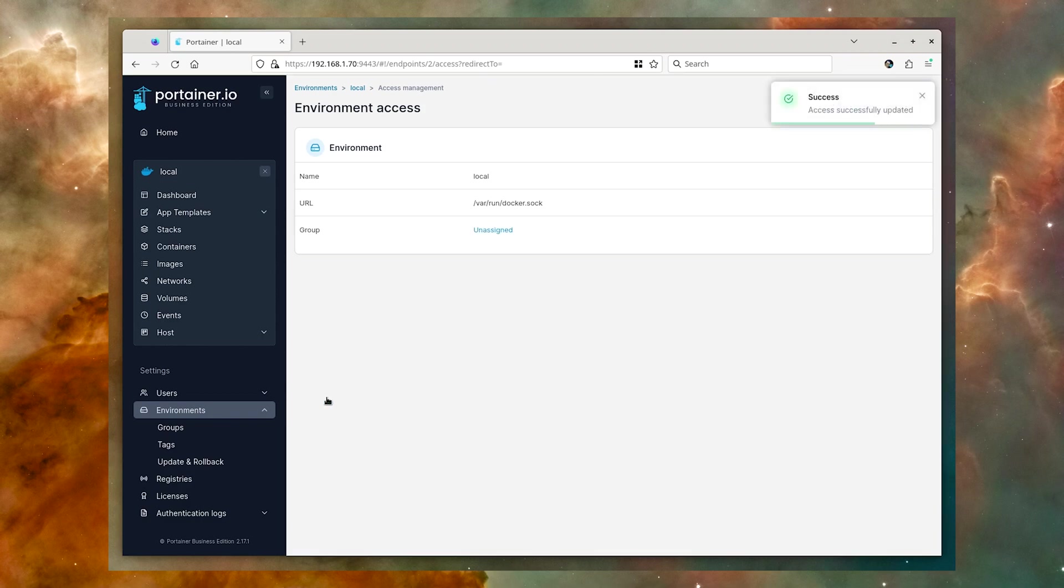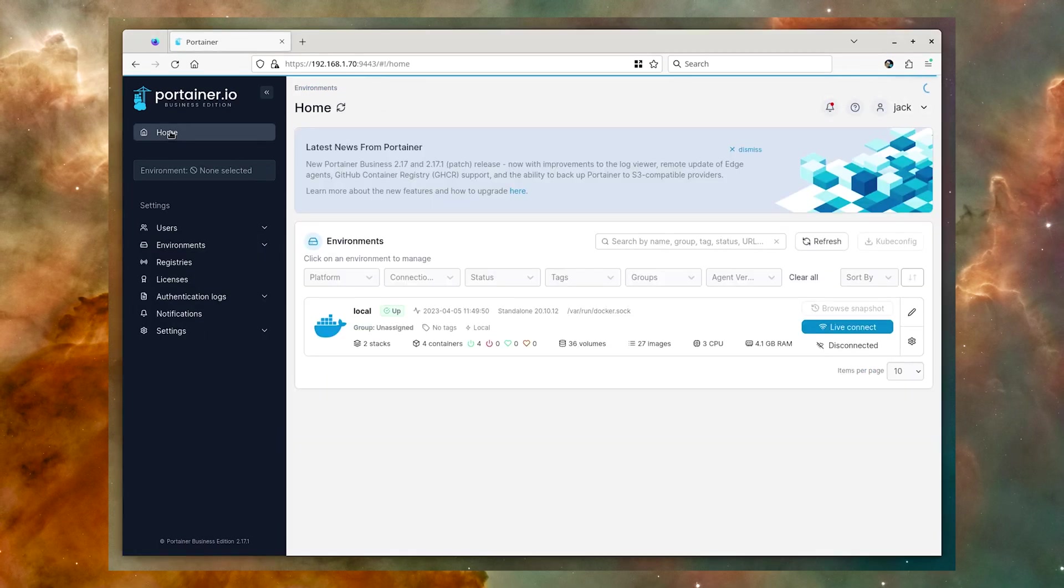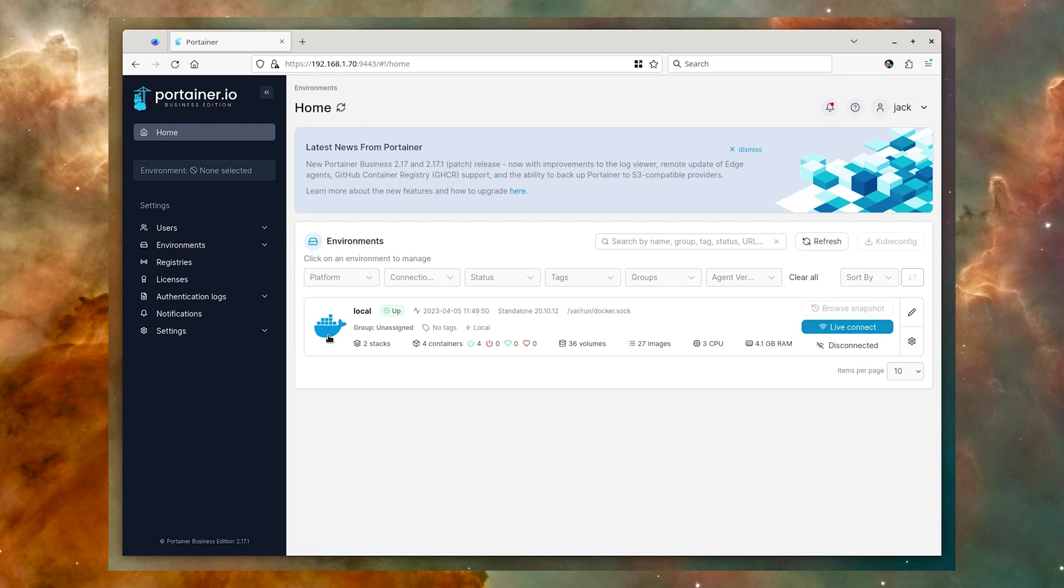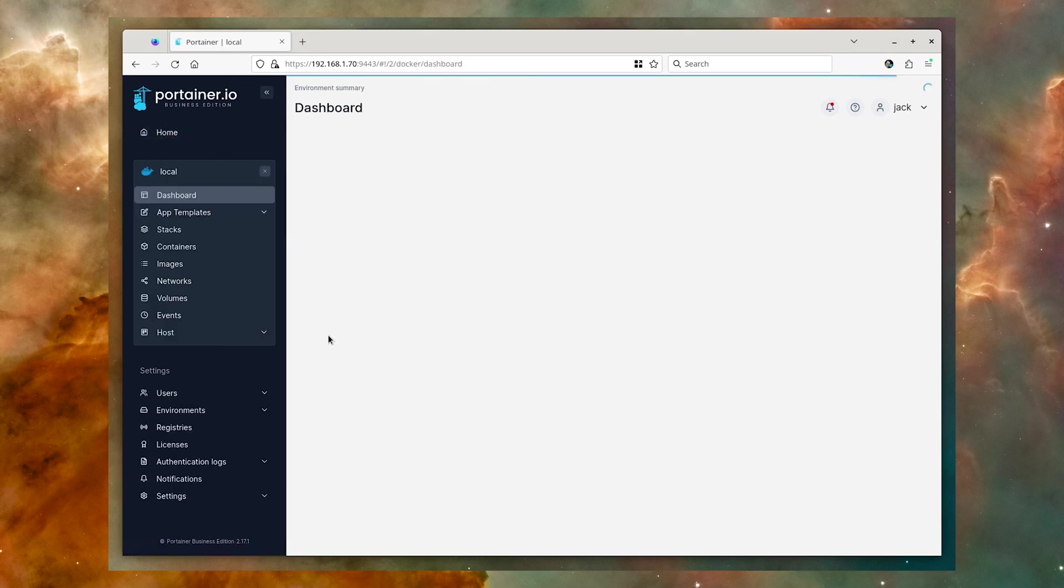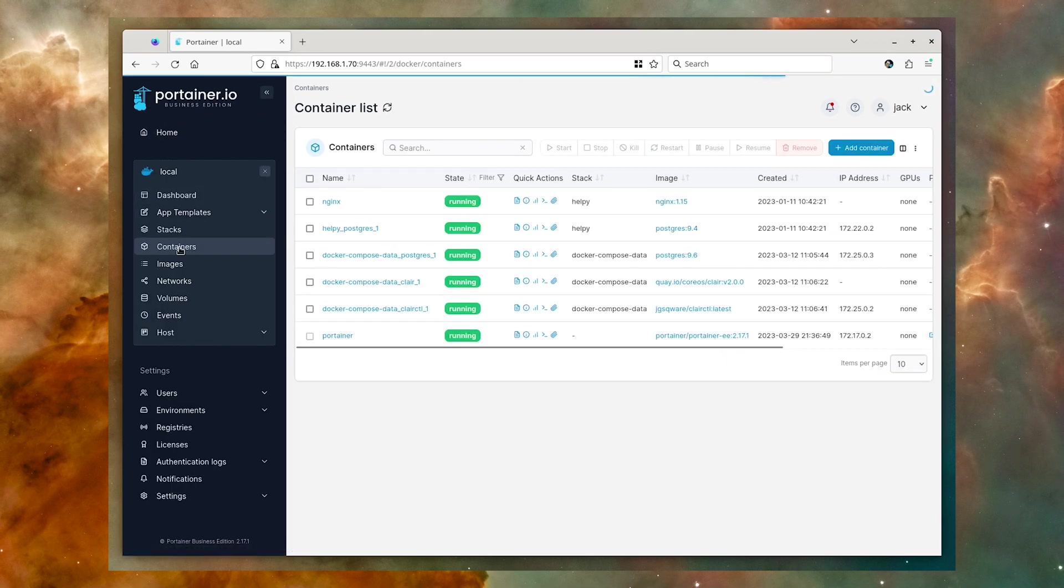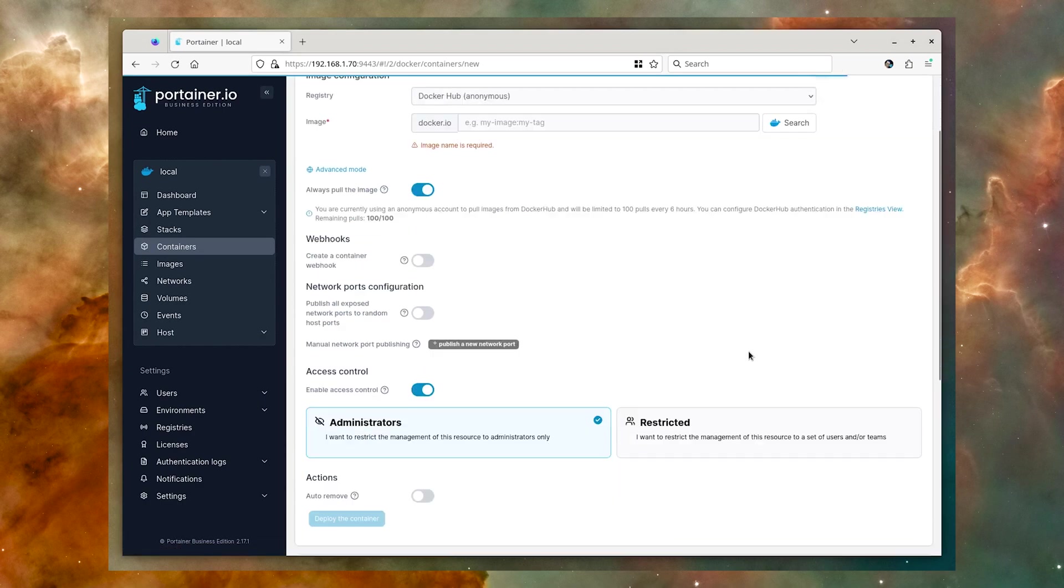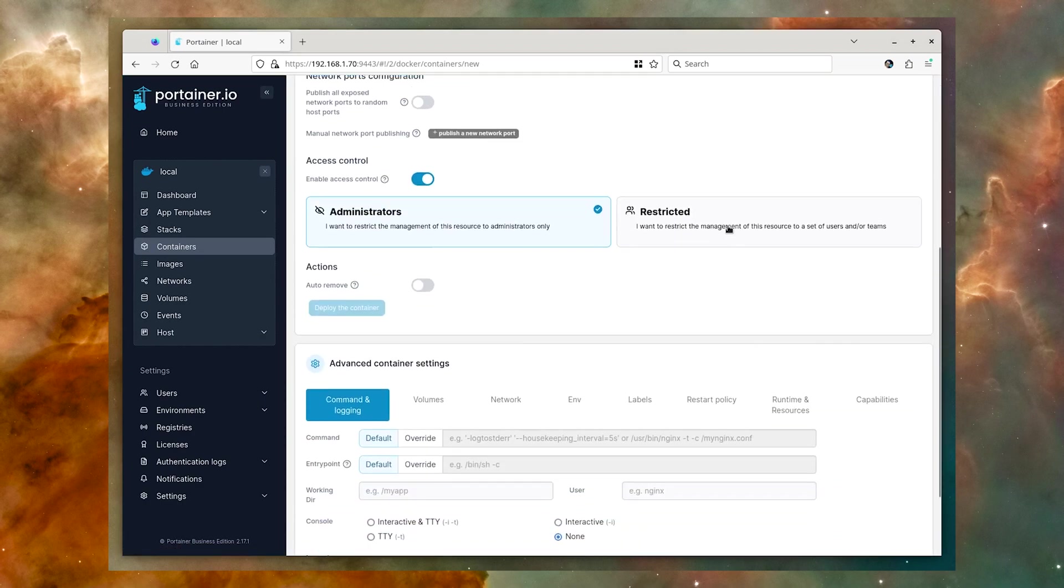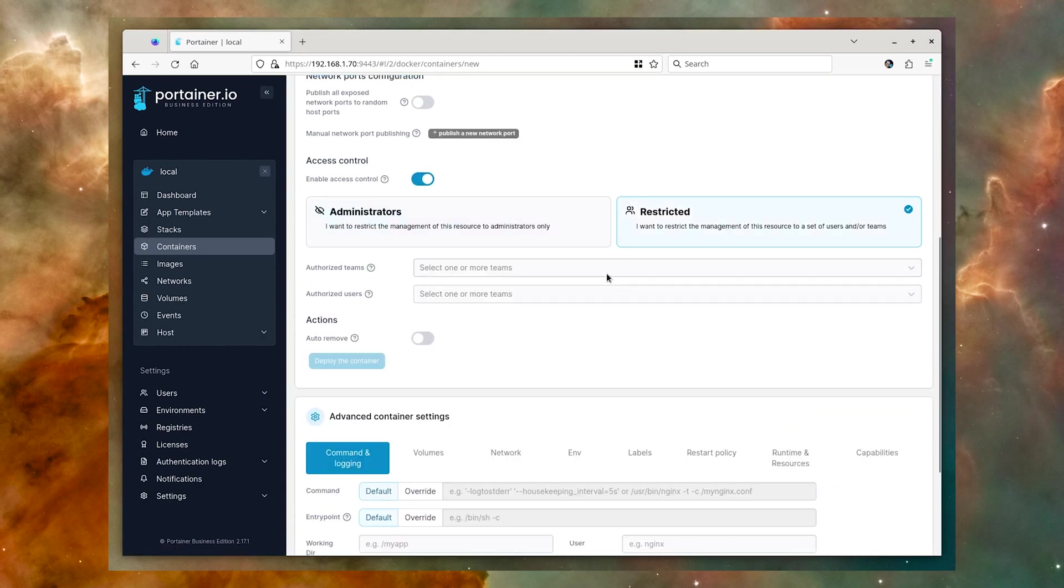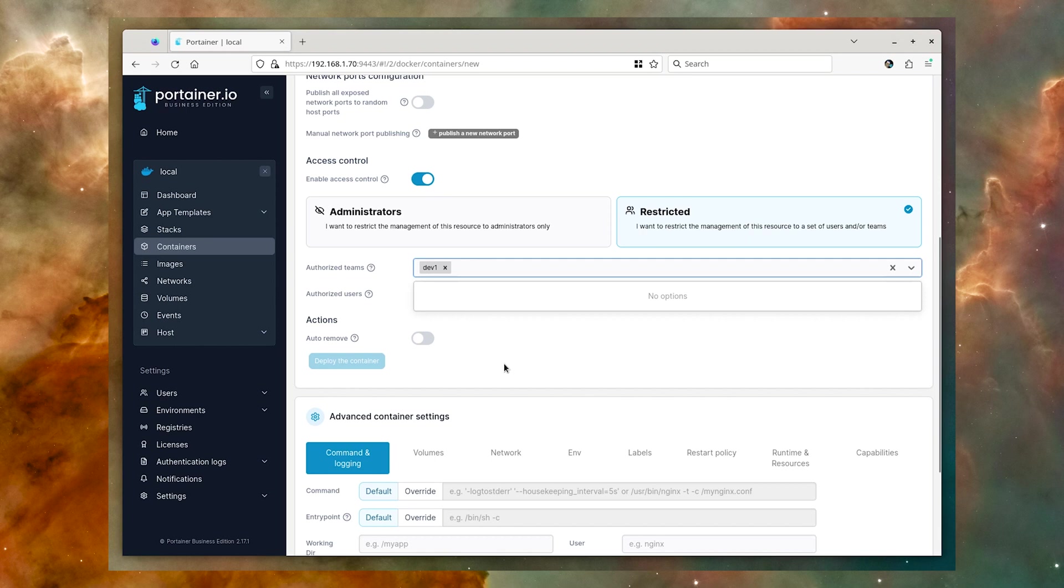With your team ready, let's assign them to a new container. Click Home, select your environment, and then click Containers in the left navigation. Click Add Container, and click Restricted. You should now be able to select either the users or teams you want to give access to the new container.